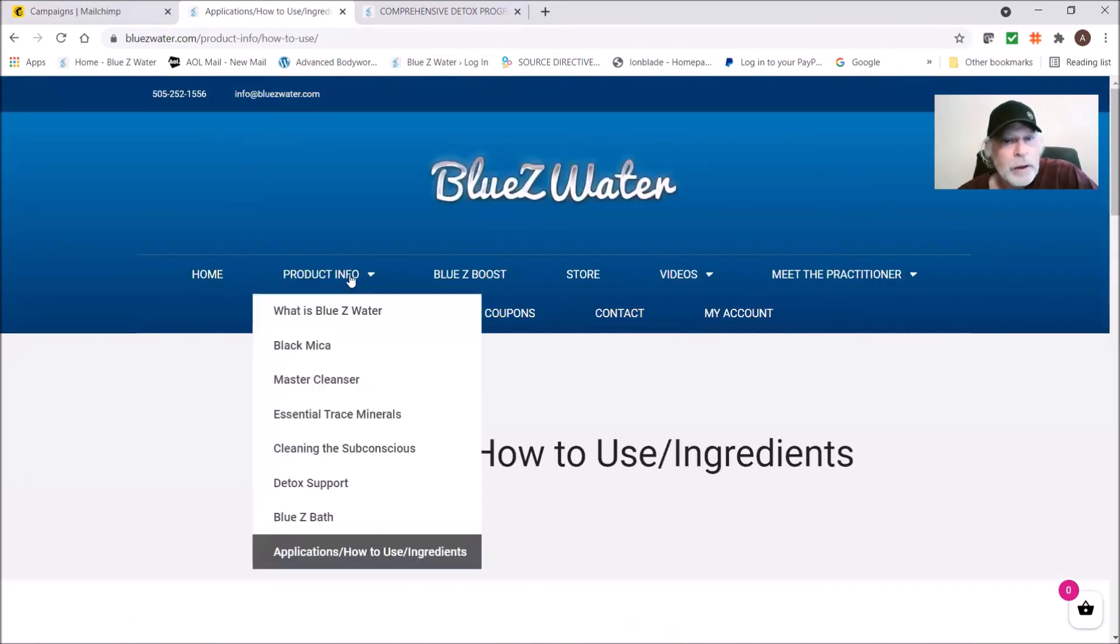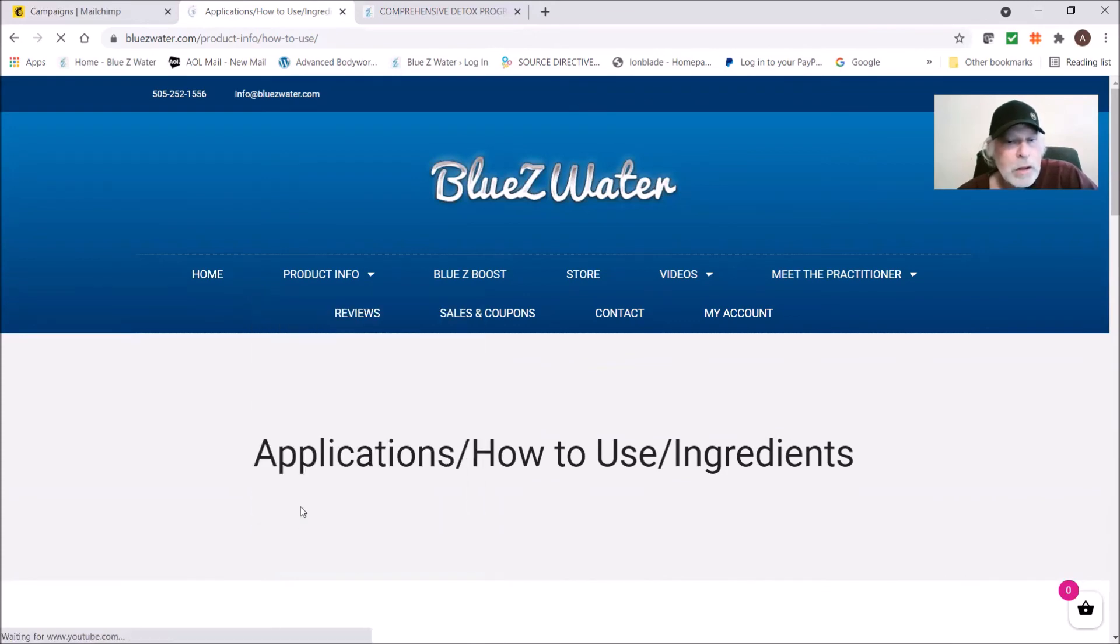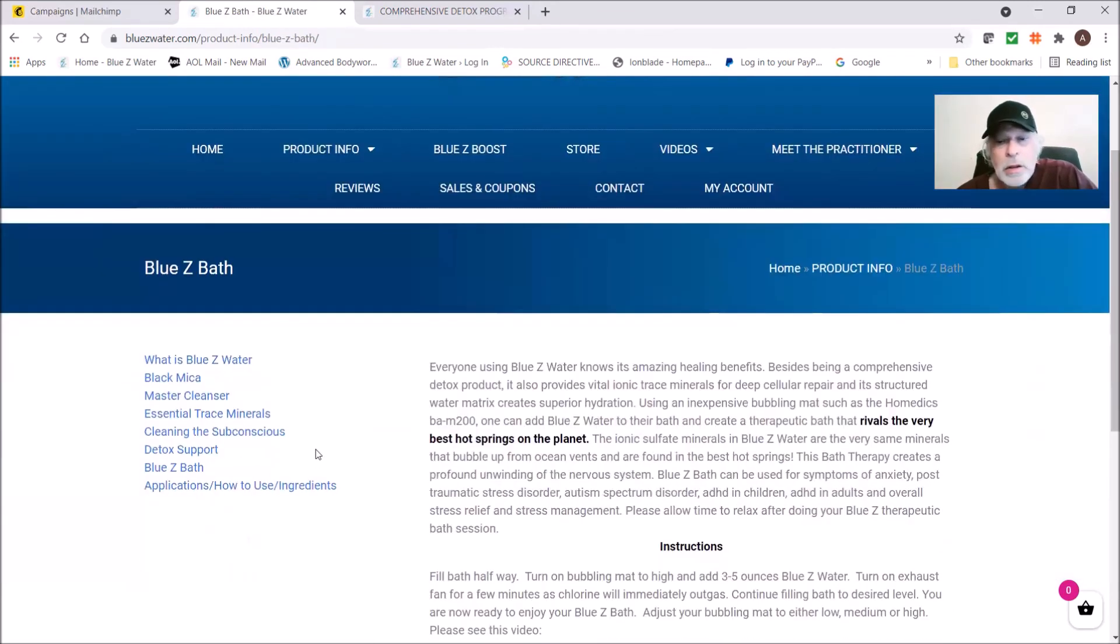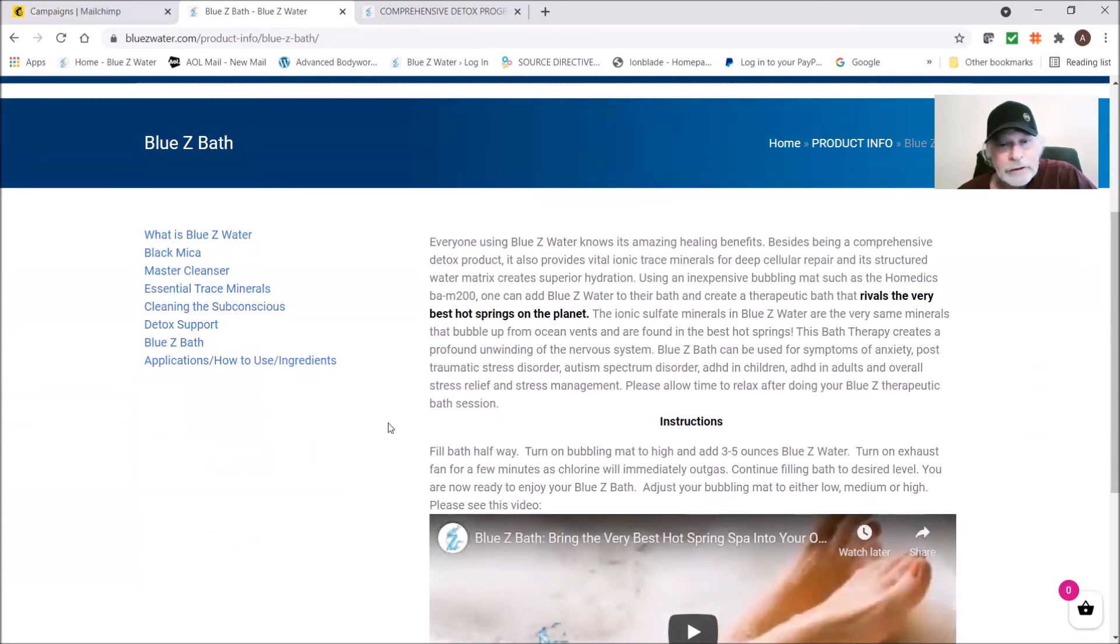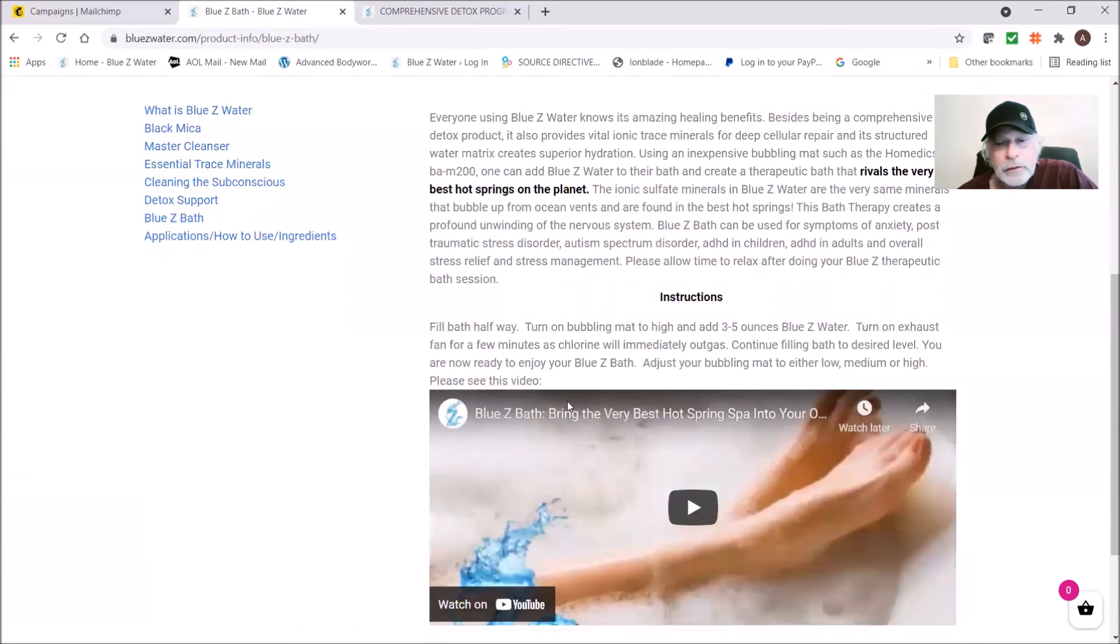Blue Z bath. We have a whole write-up on Blue Z bath. Blue Z bath is like going to a super high hot spring and it's extremely relaxing.